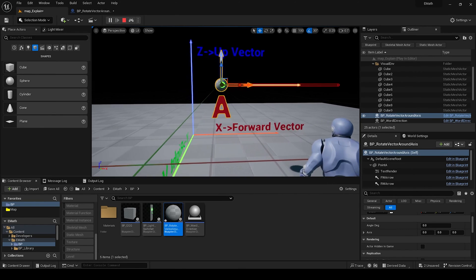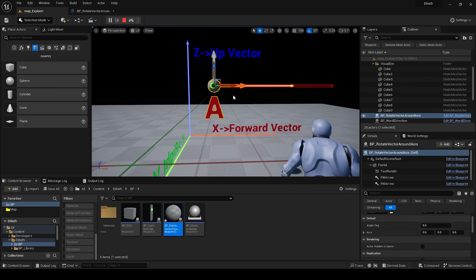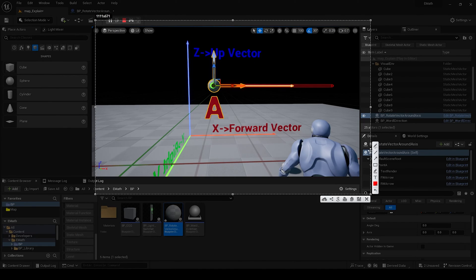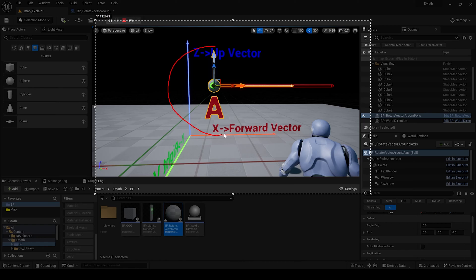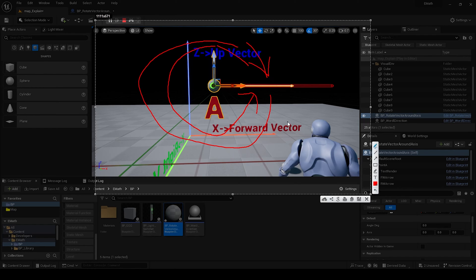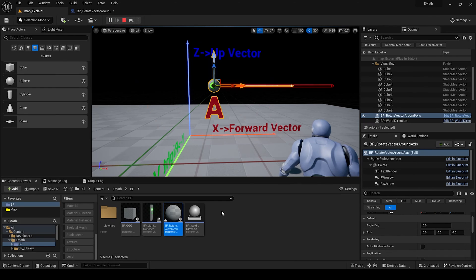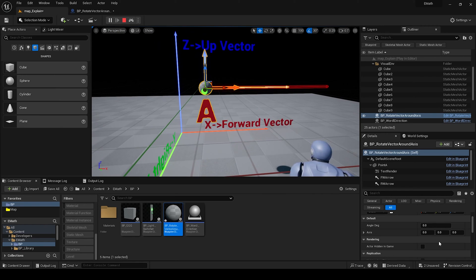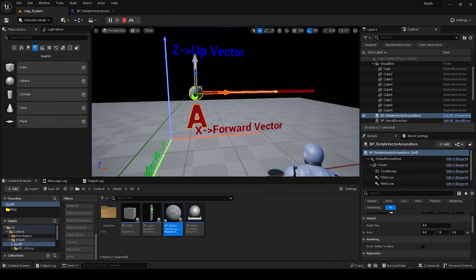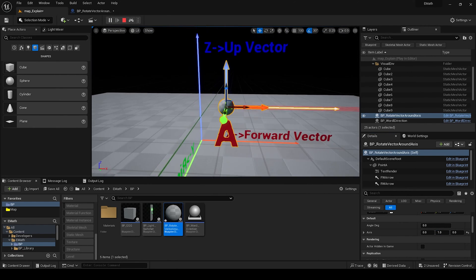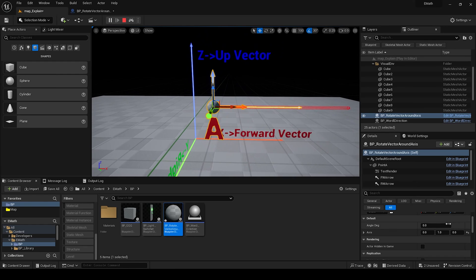So it will be like this one, rotation in this direction, for example in this, or for example in this one. It will be Y axis, Y axis, and the degree - how much you want to rotate it.